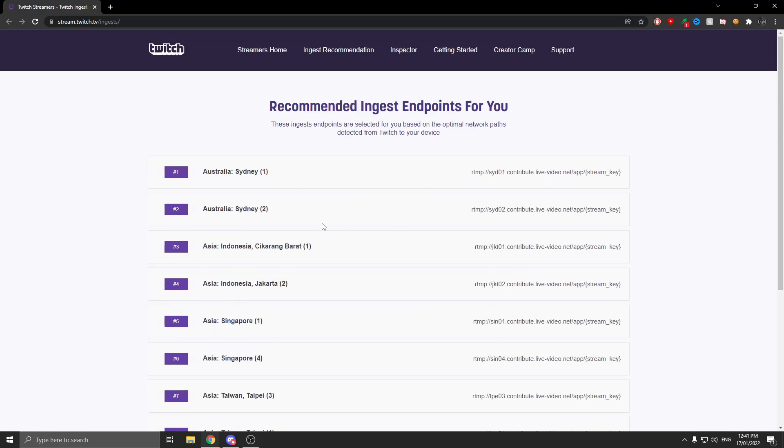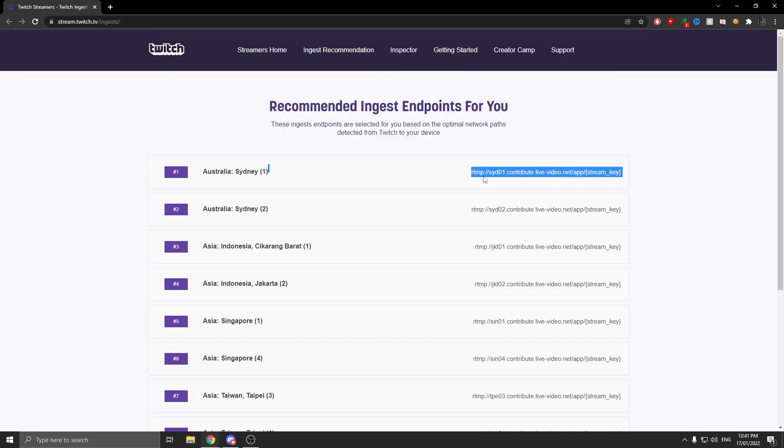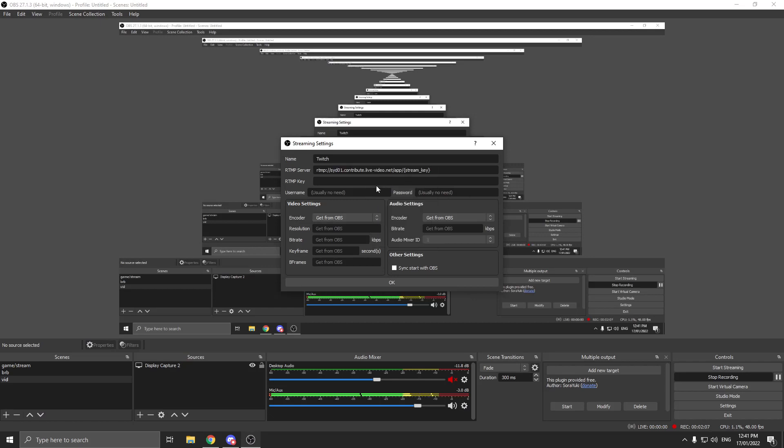Since I live in Australia, I'm going to do the first one. Copy this area here, close out, and that's your server. For your key, that's where your stream key goes. Make sure the video and audio settings are all set to get from OBS.